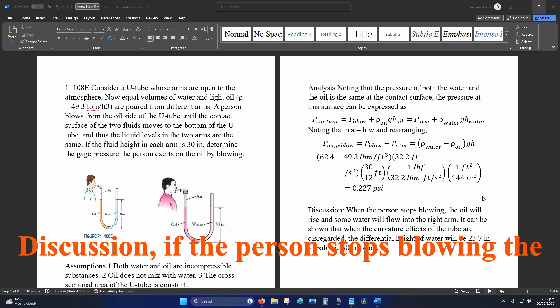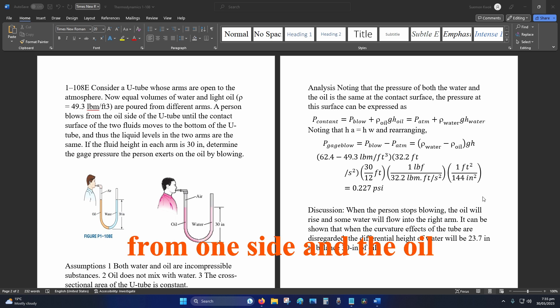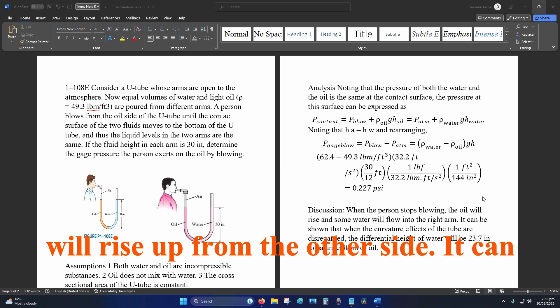Discussion: if the person stops flowing, the water will flow out from one side and the oil will rise up from the other side.